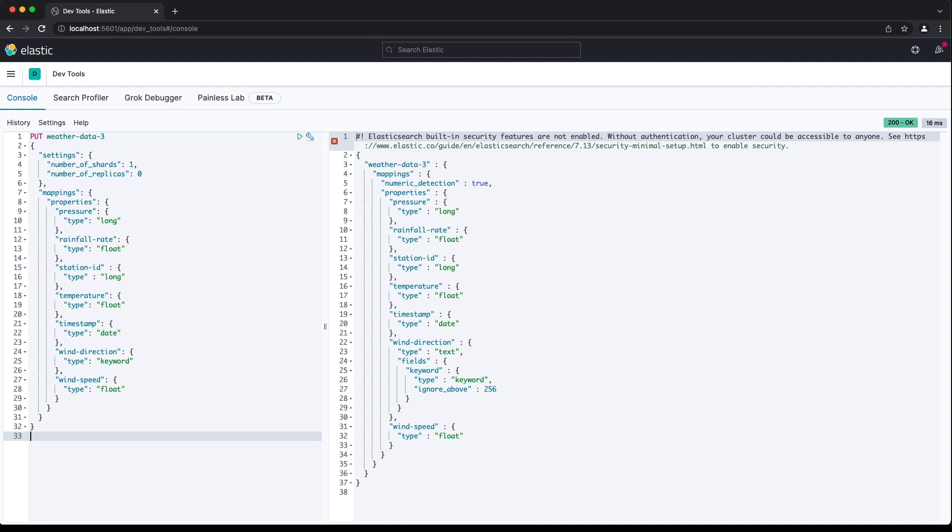Explicit mappings allow us to be precise with our field definitions, taking the creative control away from Elasticsearch. We describe everything up front, providing the structure of our data and the relevant properties.